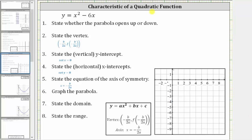In this video, we will review how to find the key characteristics of a quadratic function given the equation and also graph the function. We are given y equals x squared minus 6x. Let's first find the values of a, b, and c with the equation in the form y equals ax squared plus bx plus c.